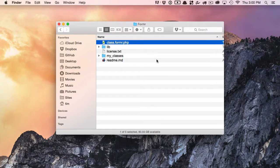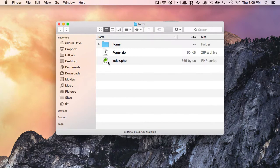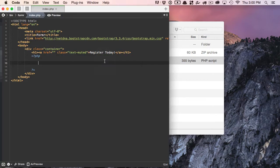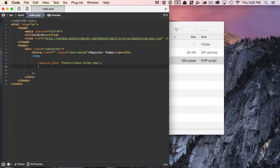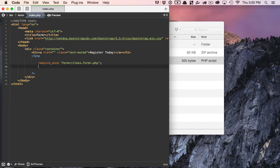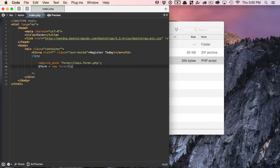In order to install Formr, we need to include this class file into our script. So I'm going to require once Formr/class.formr.php, and the second and final step to installing Formr is to create an instance of it and give it its own name. I like to call mine Formr just because it's really short and simple and easy to remember. But this is all that we had to do to install Formr into our script. Now we're ready to start building our form.